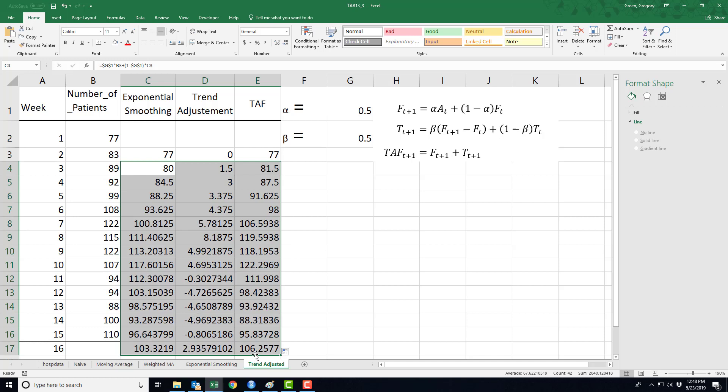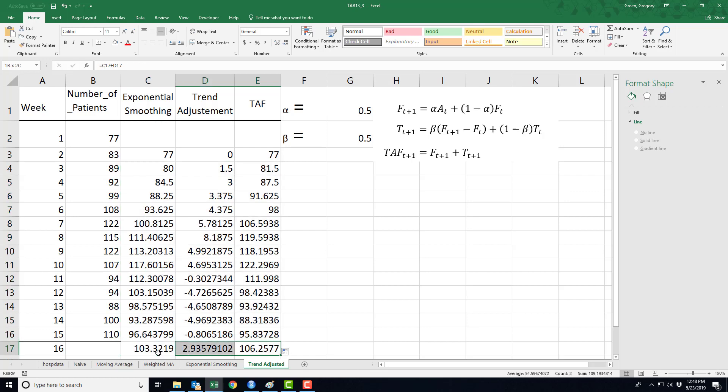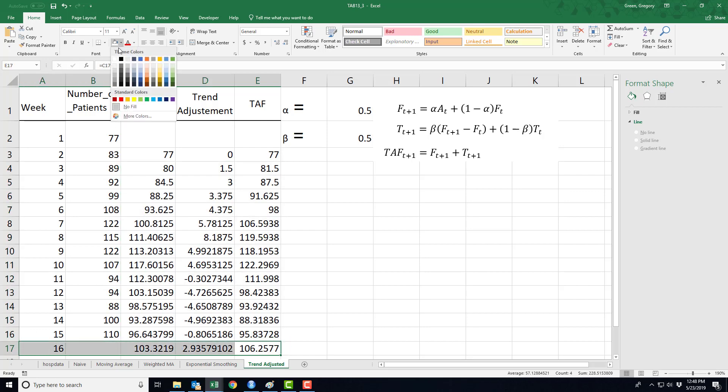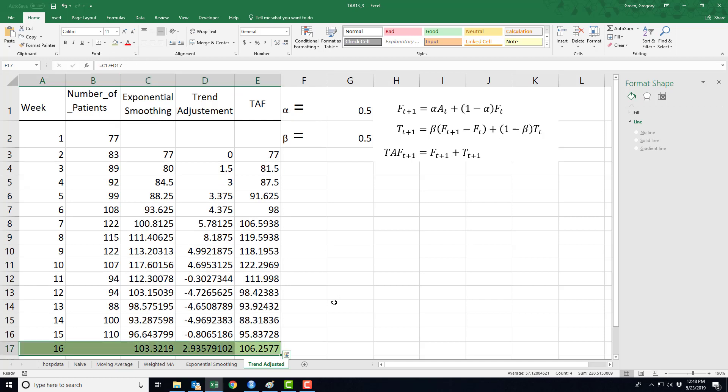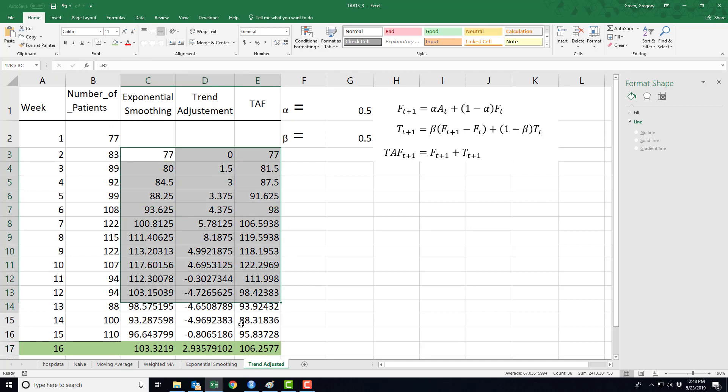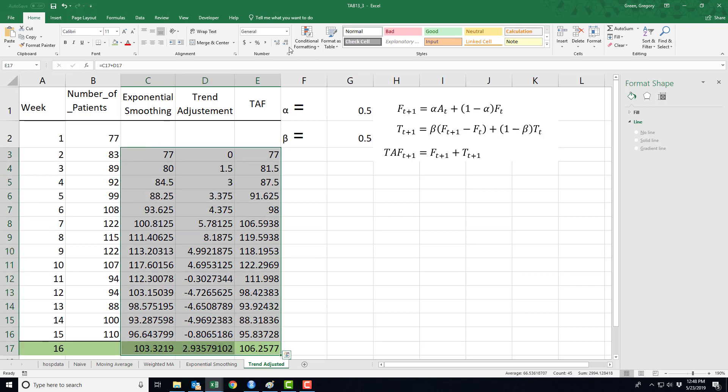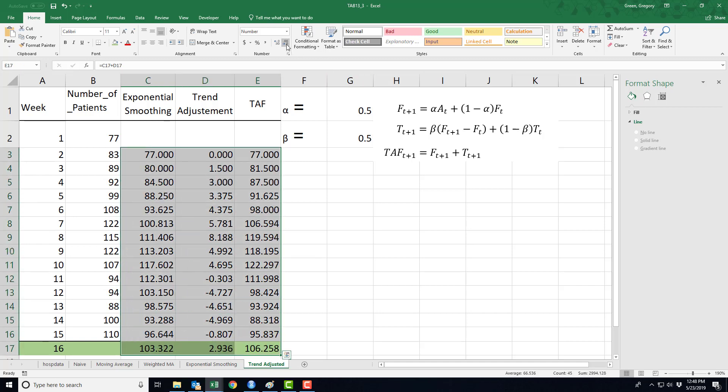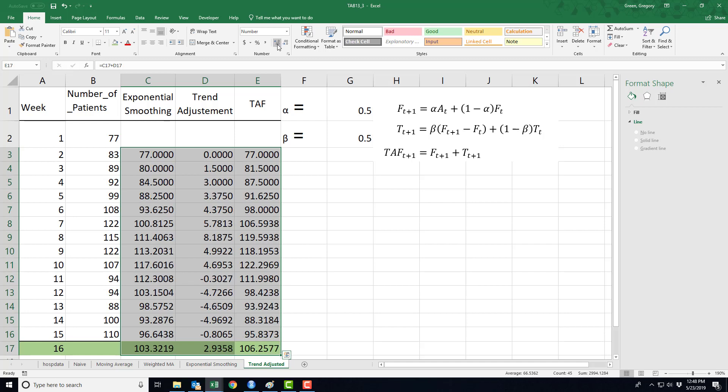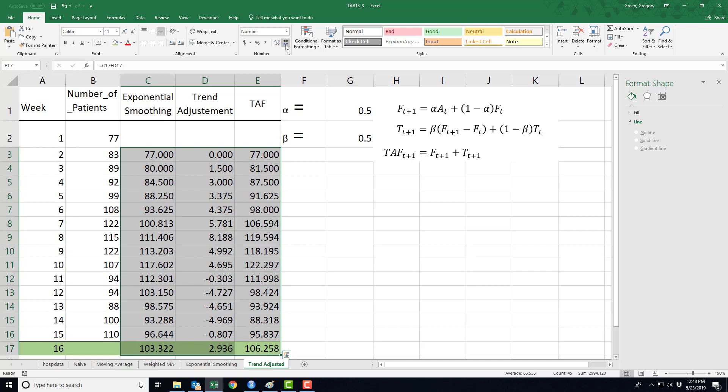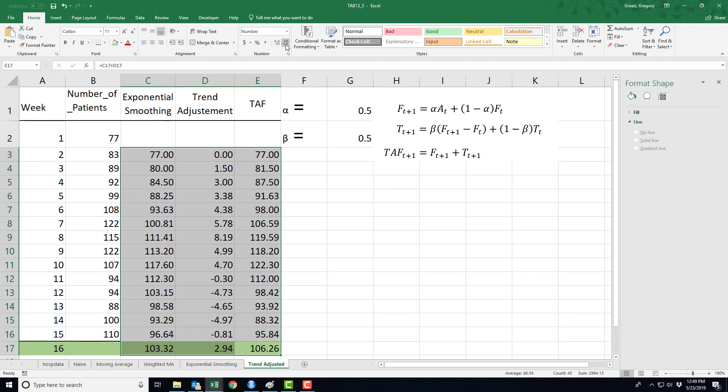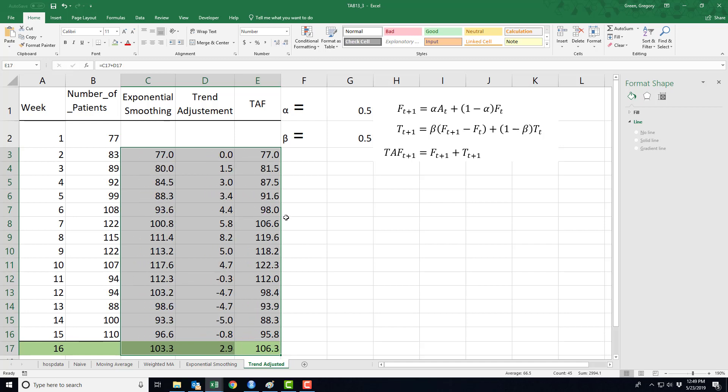So in the last time period, my trend adjustment factor reduces or changes my forecast to 106.25. Now, once again, I don't really like looking at all of these decimals, and in our instance, it's really not that necessary. I could just look at one decimal, and we'd be fine.